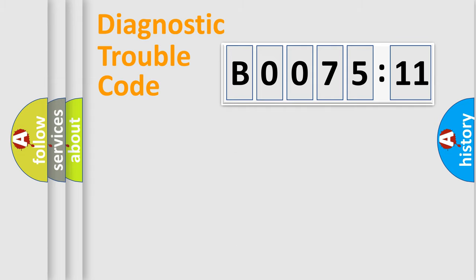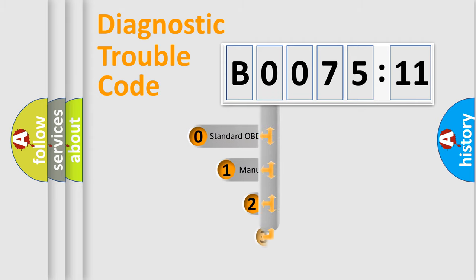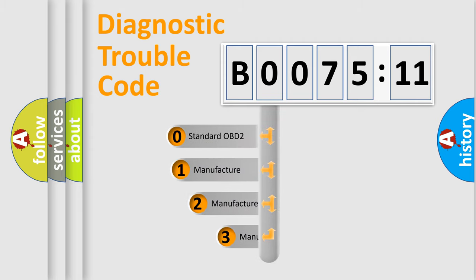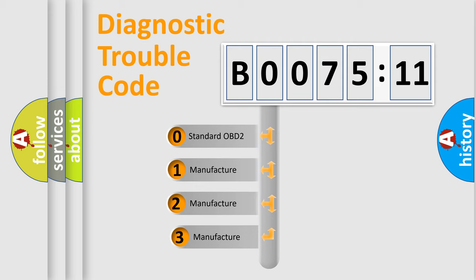Powertrain, Body, Chassis, Network. This distribution is defined in the first character code.